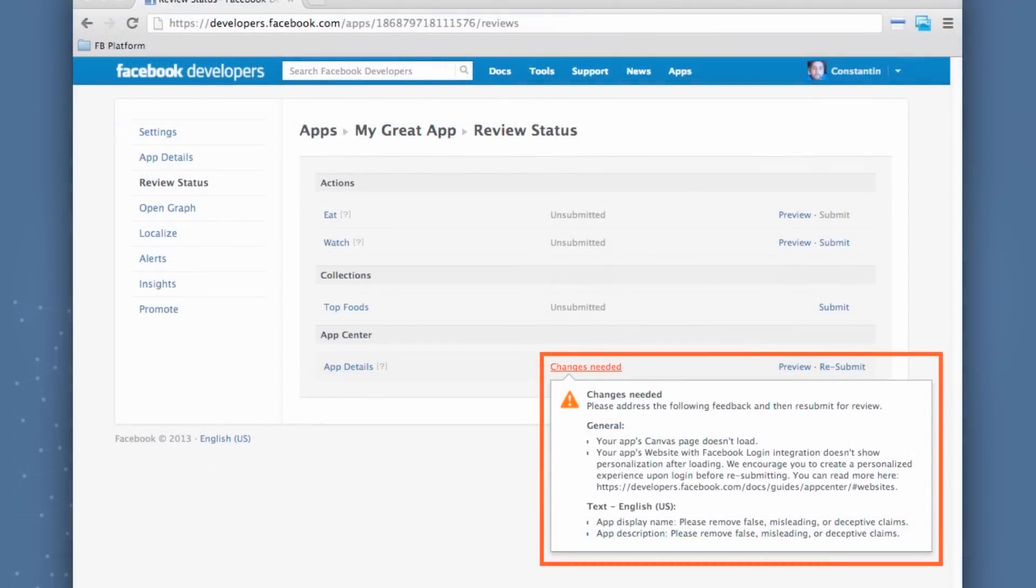If there's any changes needed with any of your submissions, these will also be displayed directly within review status, where you can see the different changes that you might have to make to your submission, click through to go to the section to make these changes, and then finally resubmit for review and get your app approved.